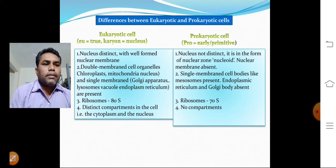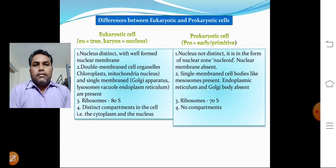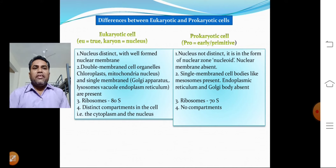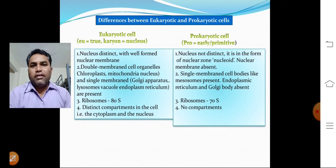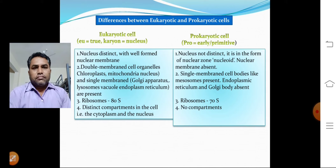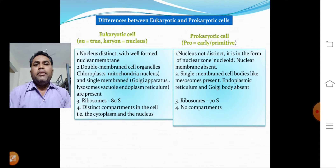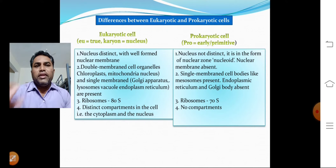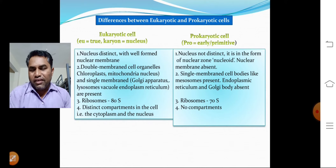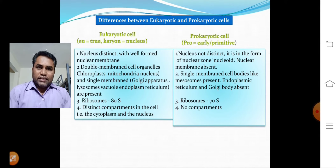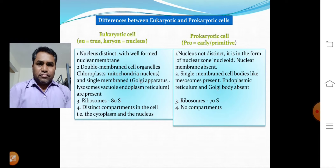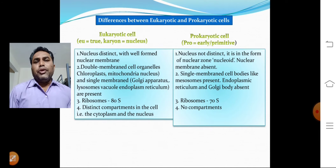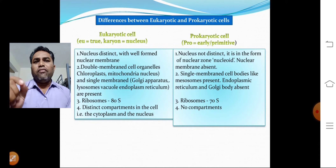Let's look at the differences between eukaryotic and prokaryotic cells. 'Eu' means true, and 'karyon' means nucleus, so eukaryotic means 'true nucleus.' The best examples of eukaryotic cells are plant cells and animal cells, where the nucleus is distinctive and well-formed.